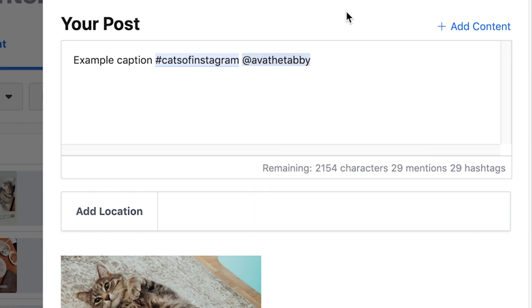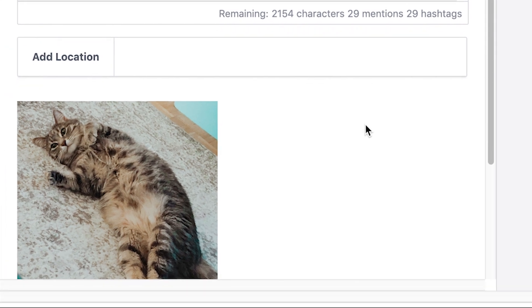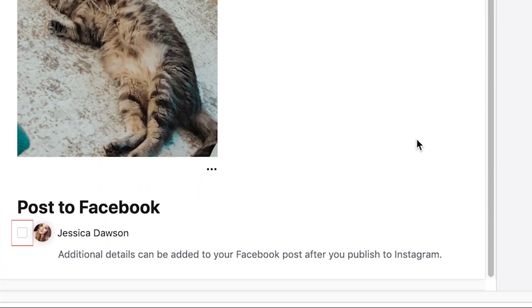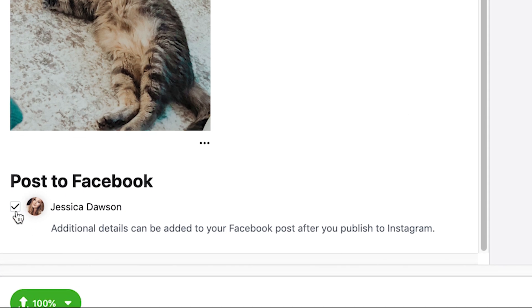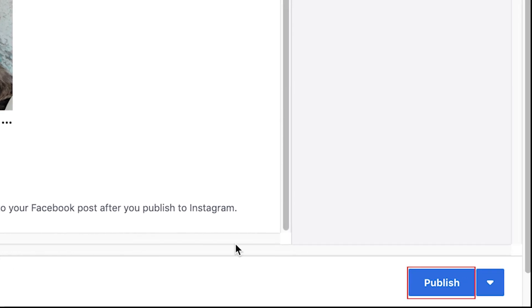If you'd like this post to also be published on your Facebook business page, click the check mark beside your business page name at the bottom. If you want to post this immediately, click Publish.